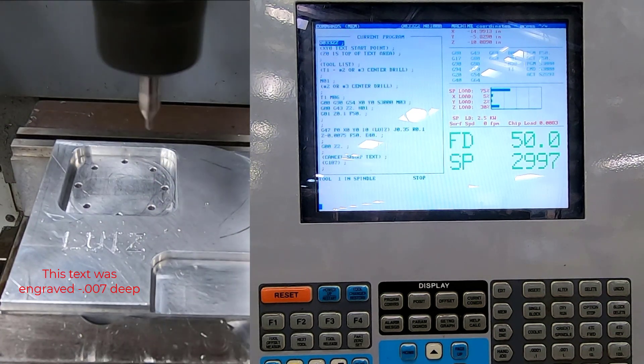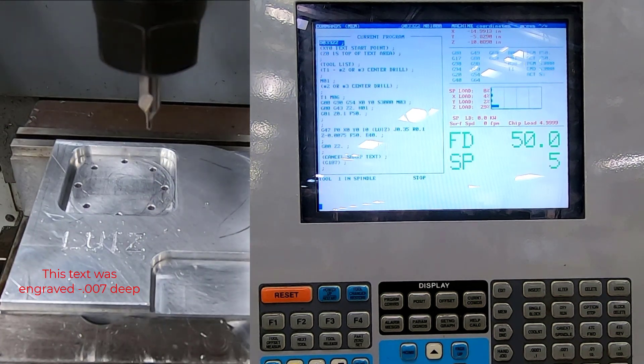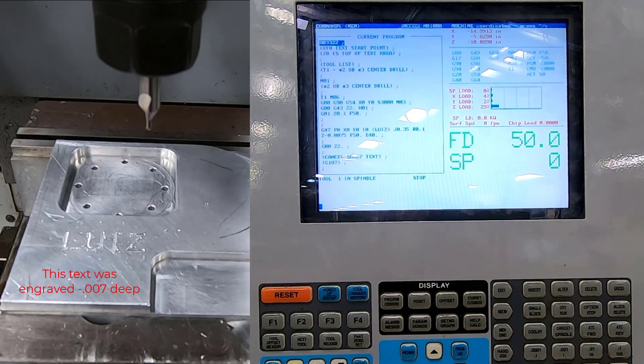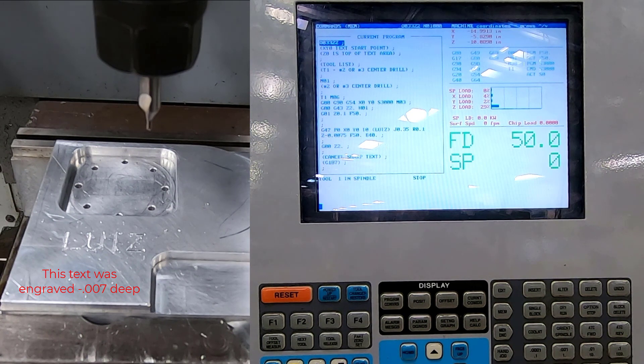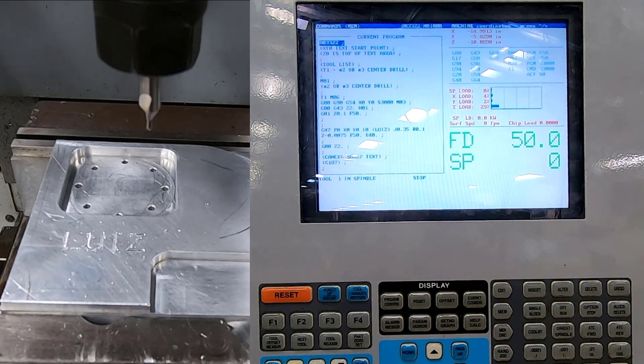So right there, you can see that I easily have engraved my name onto the part.